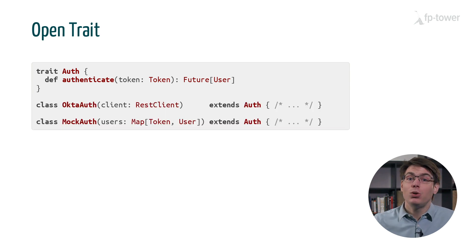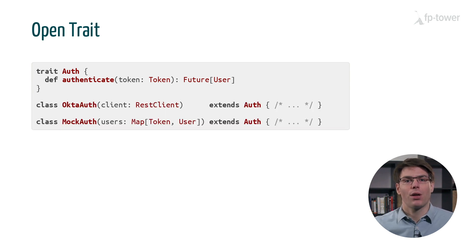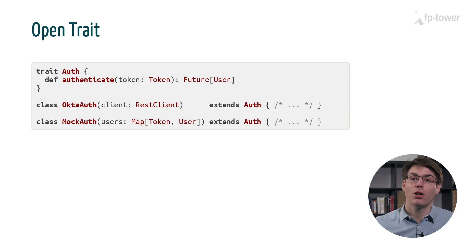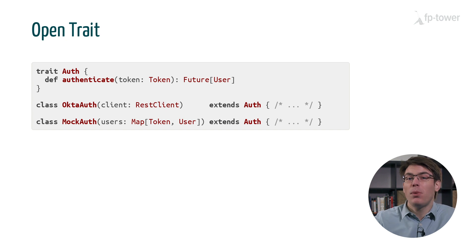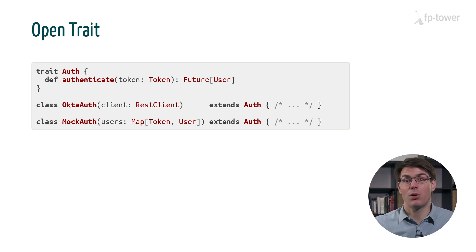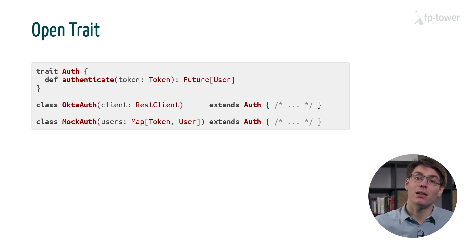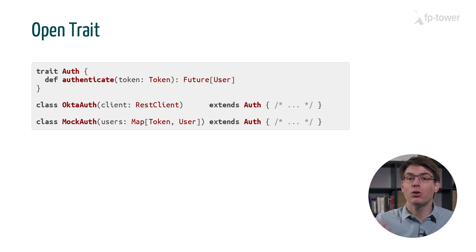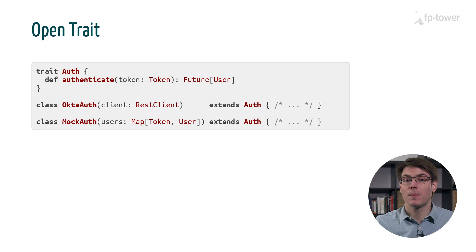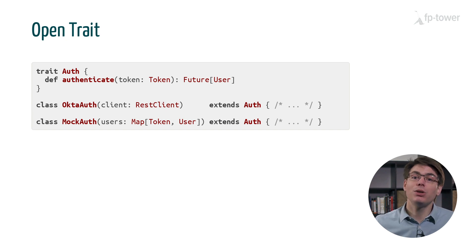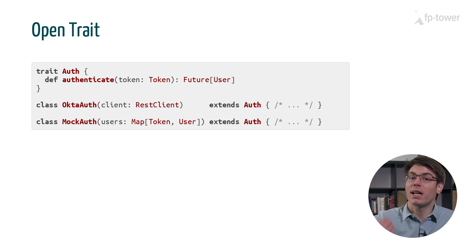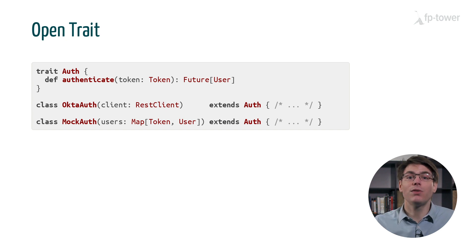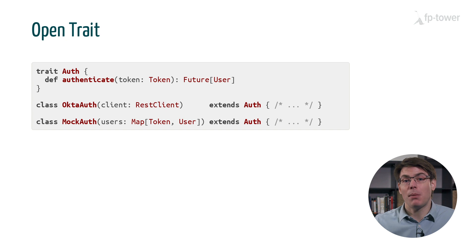Then we define two implementations of Auth. The first one, OktaAuth, uses a REST client to connect to Okta, a popular third-party authentication provider. The second, MockAuth, uses an in-memory map to store the users with their token. OktaAuth is used in production to connect to our external authentication provider, while MockAuth is used for testing or when we run the application locally.